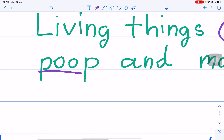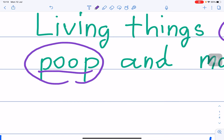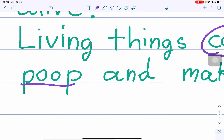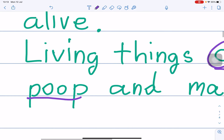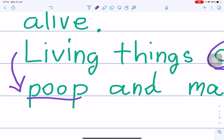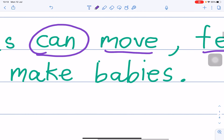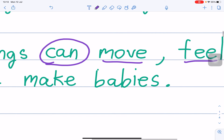Poop — you know poop? Poop means poo-poo. Living things can die. And make babies. Living things can have a baby.